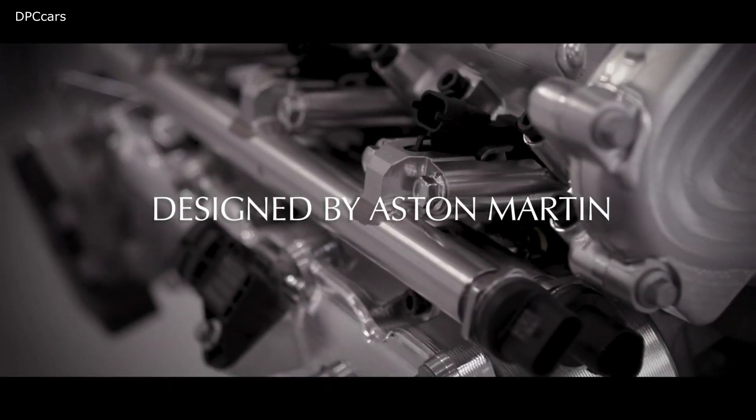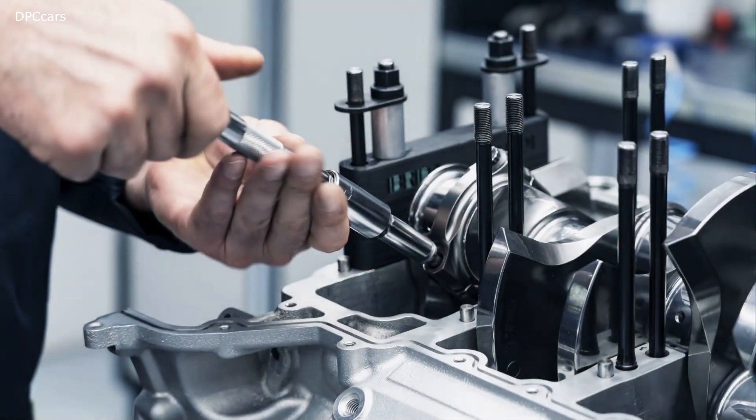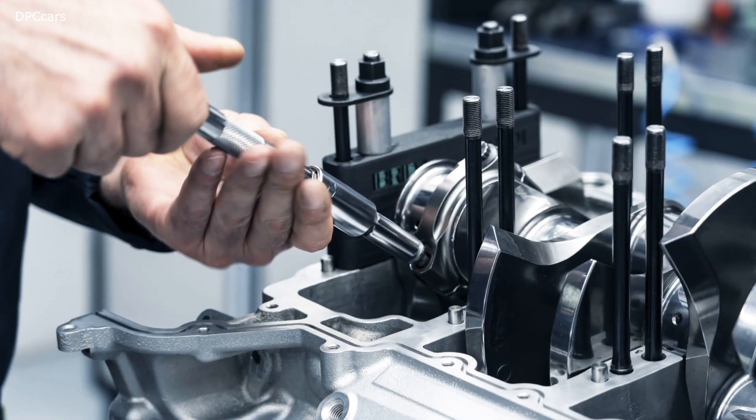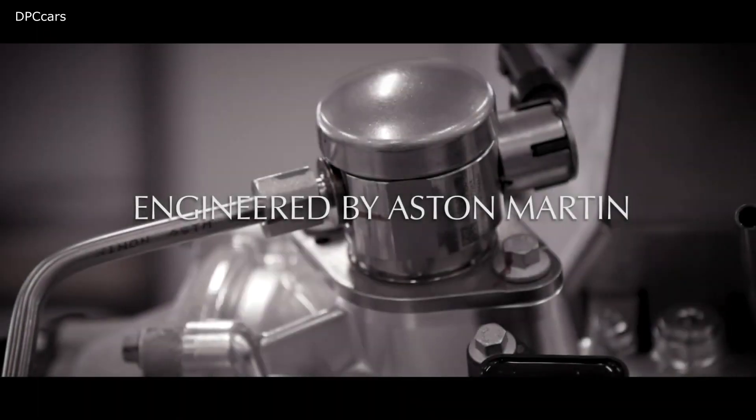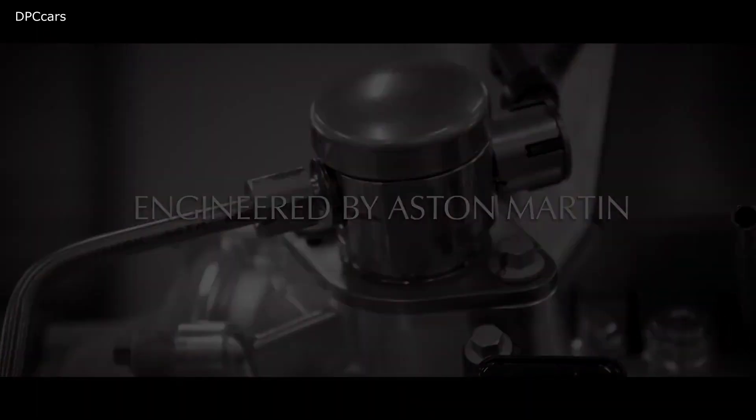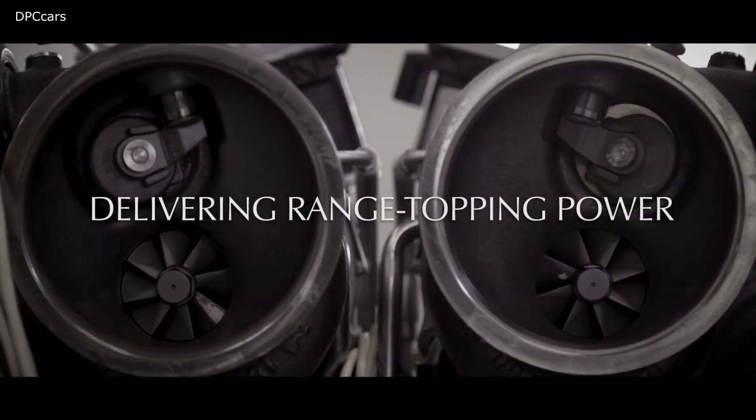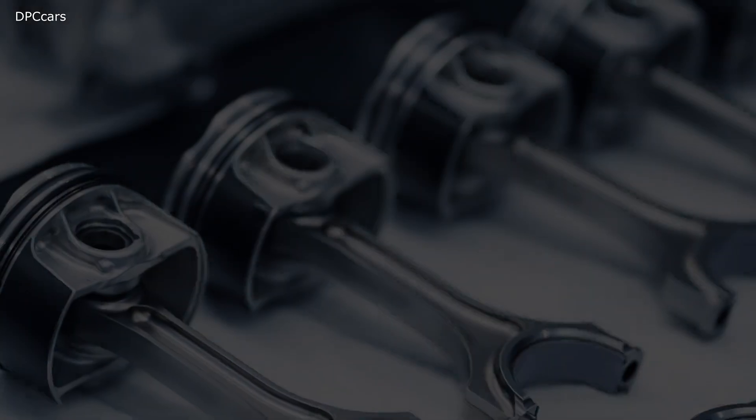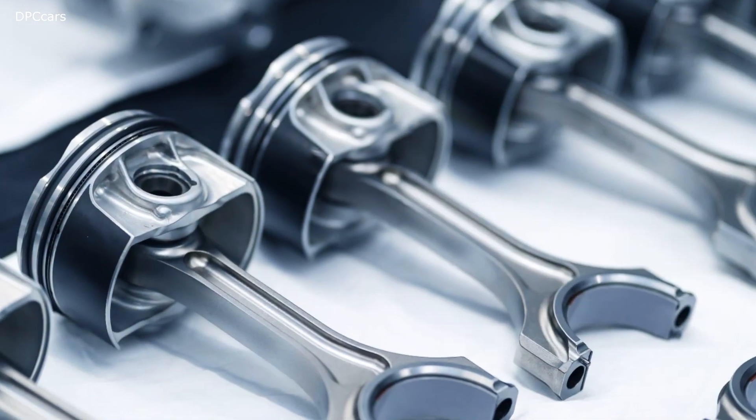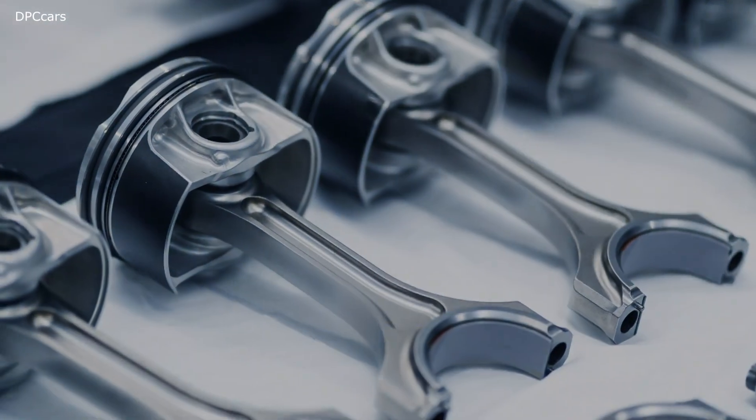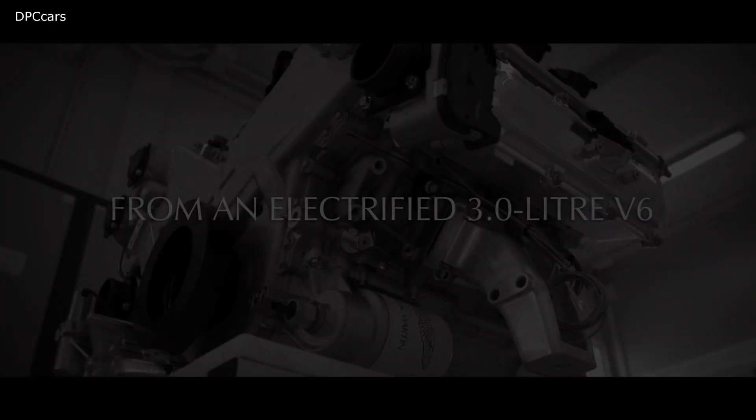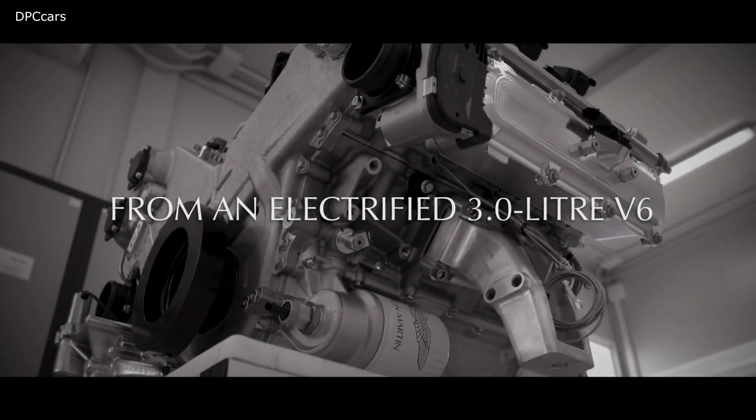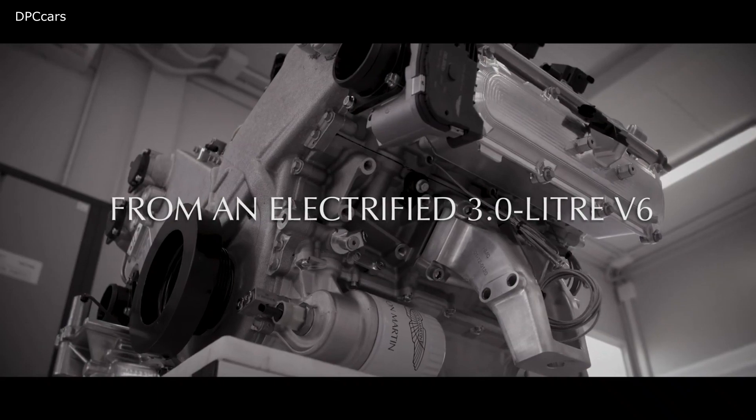the engine has the codename TM01 as a nod to the company's engineer Tadek Marak in the 1950s and 60s. Aston notes that this power plant is the brand's first with an in-house design since 1968.